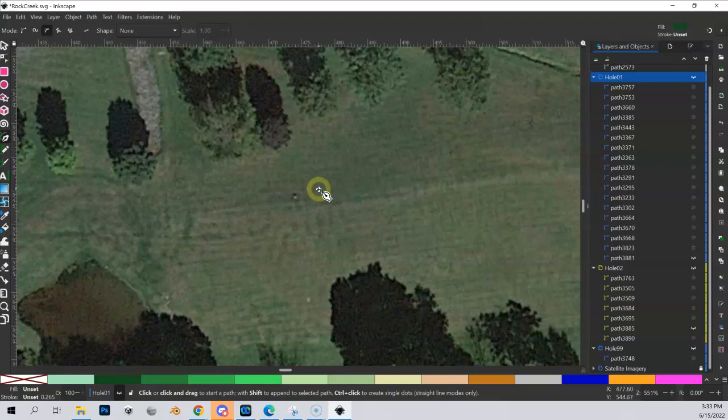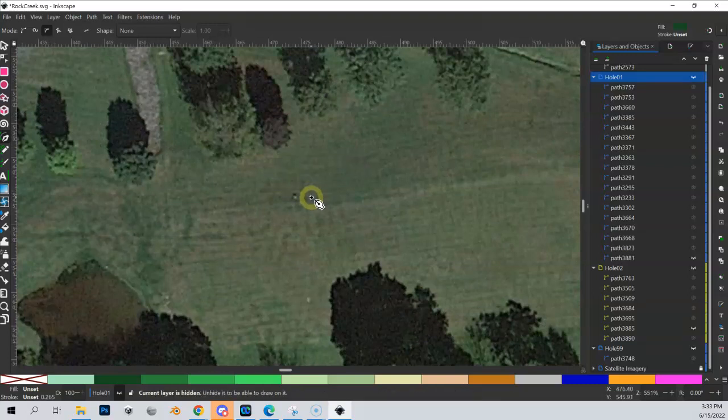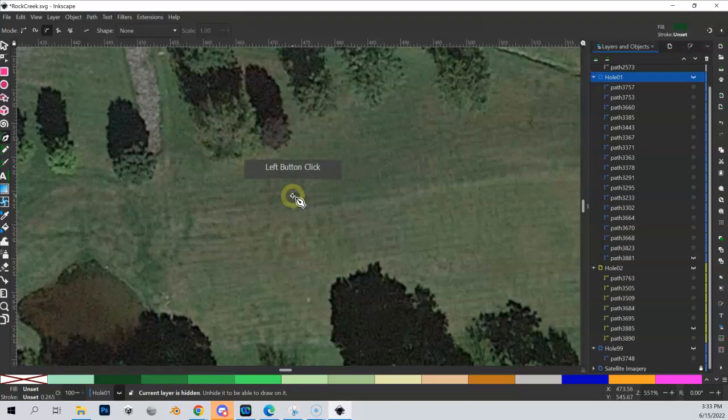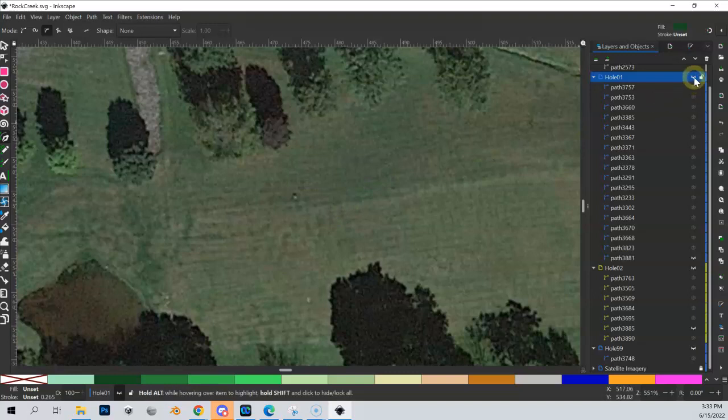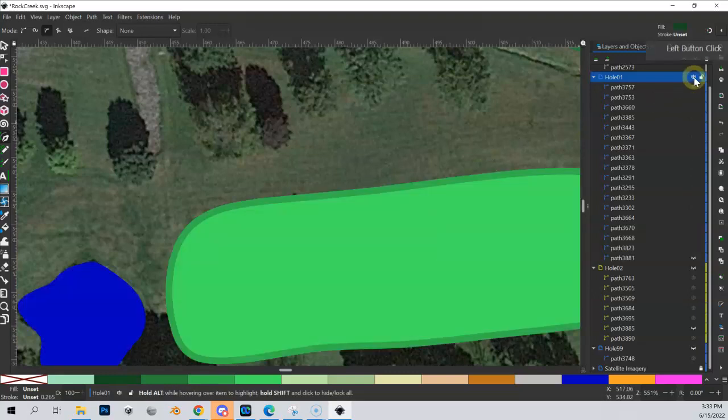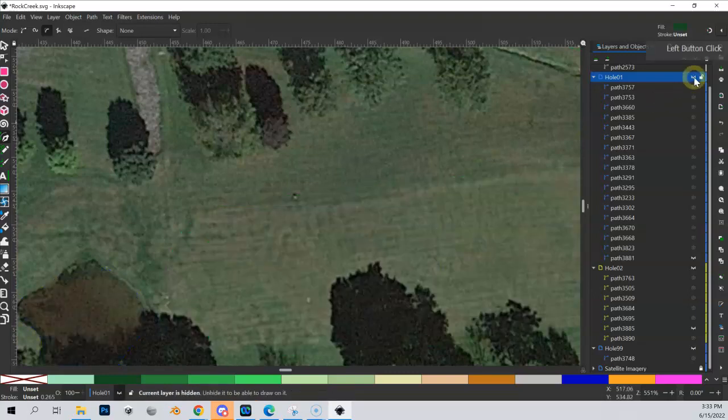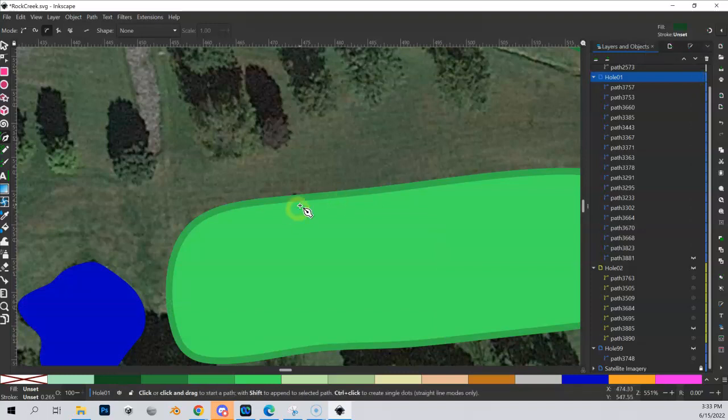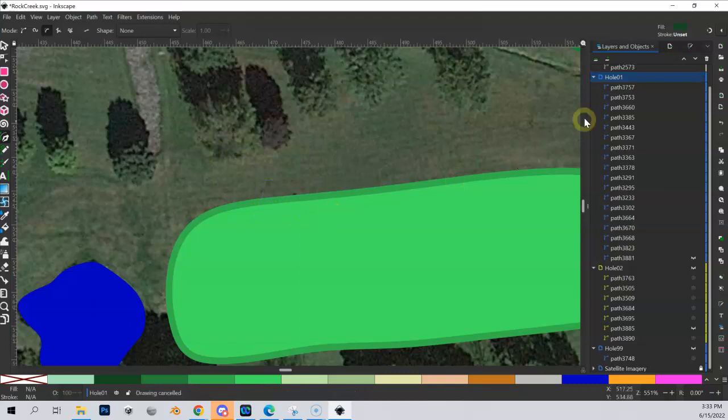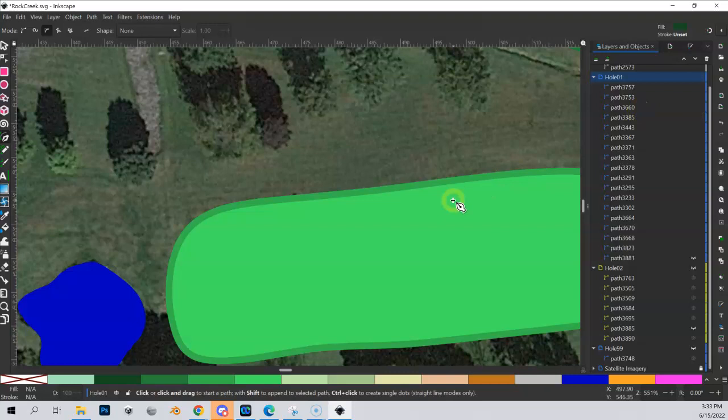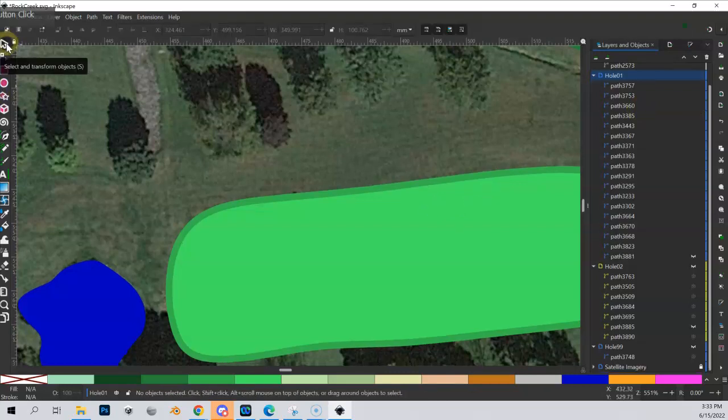And let me just do a kidney-shaped bunker, you know, the classic kidney. So what's going on here? Why can't I draw my bunker? Oh, my hole is hidden. Okay, if I have this hole hidden, guess what? I can't draw on it. Now you can see if I come over here, I can start to draw again.